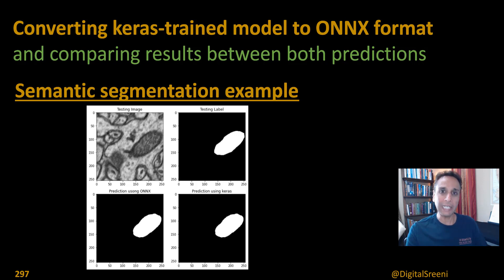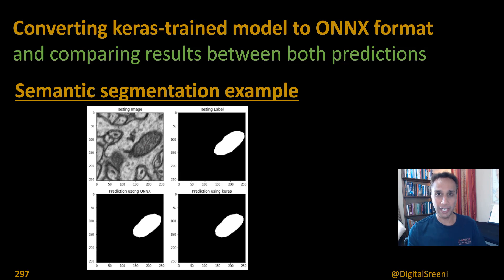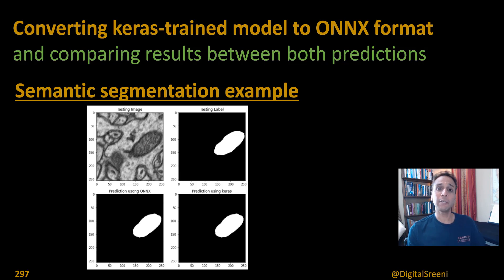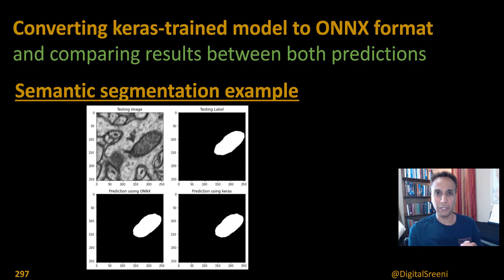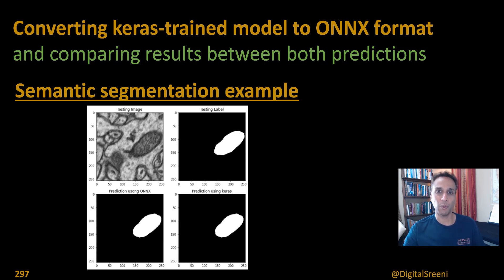Even the probabilities for individual classes that we tried were almost identical and it was an image classification example. And again, if you don't know what I'm talking about and you haven't watched that video, I definitely recommend going back to that one and the one before where we talked about what ONNX is.